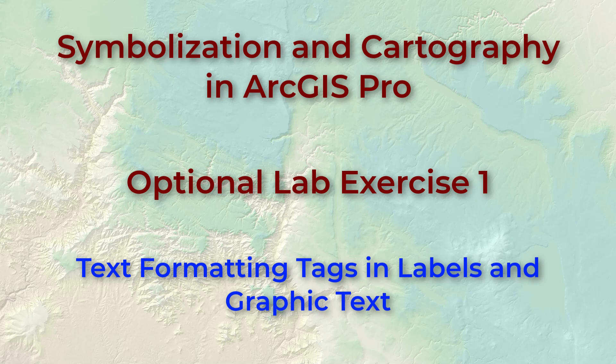Hello everybody, this is Jeff Jeunesse and welcome to our first optional lab exercise in our exploration of symbolization and cartography in ArcGIS.